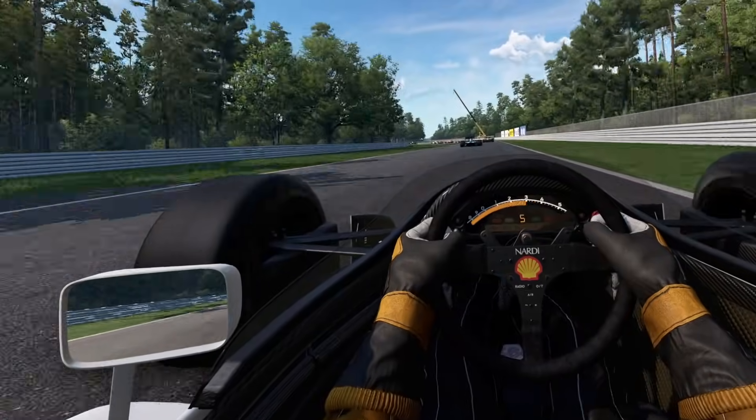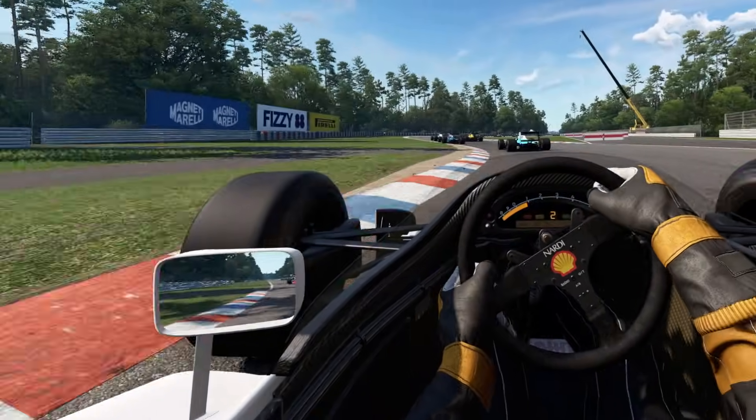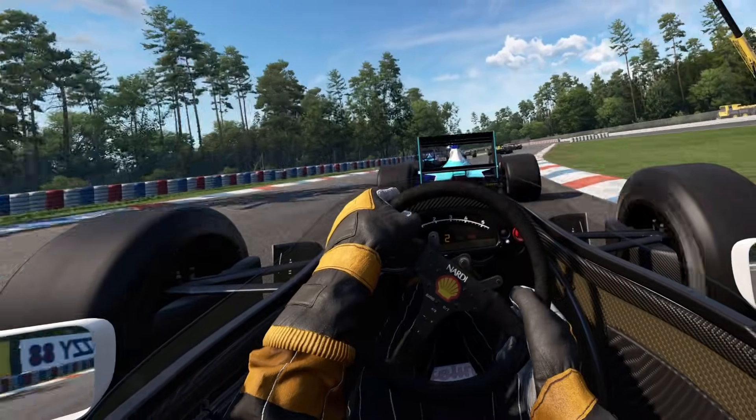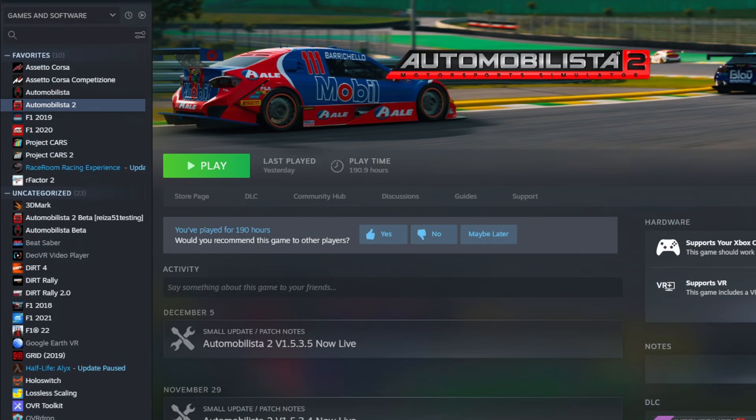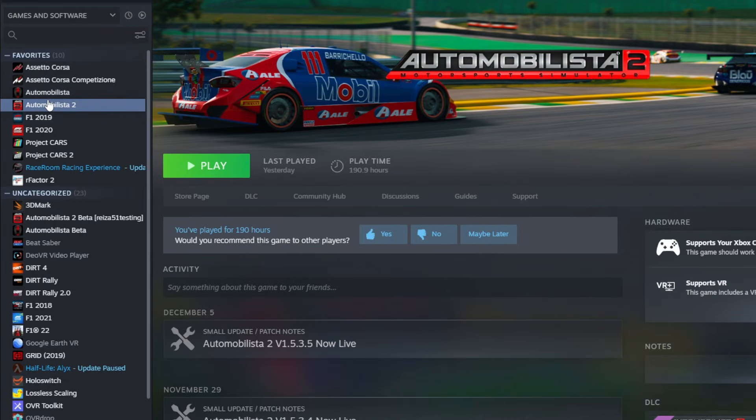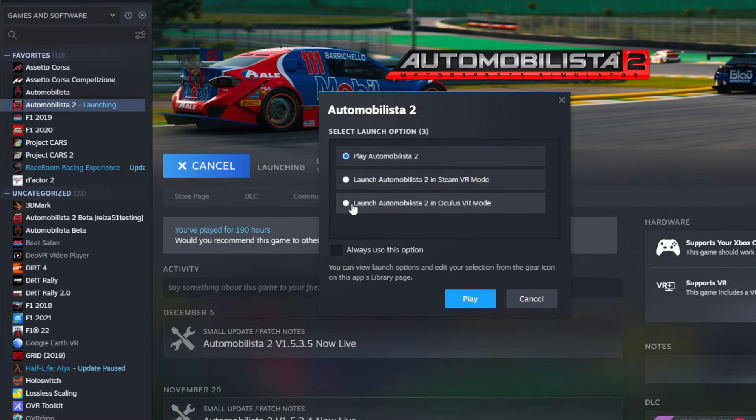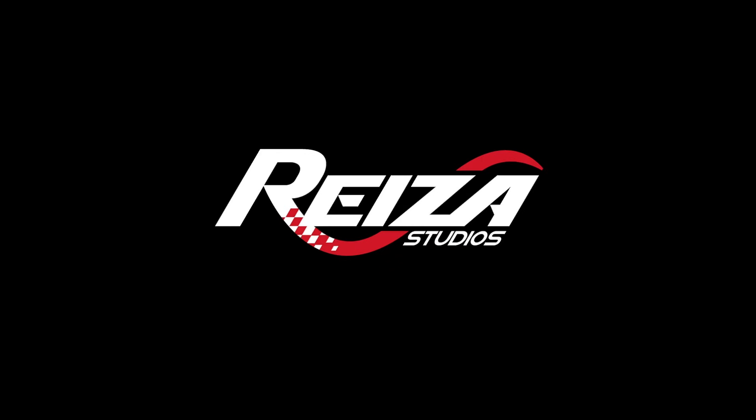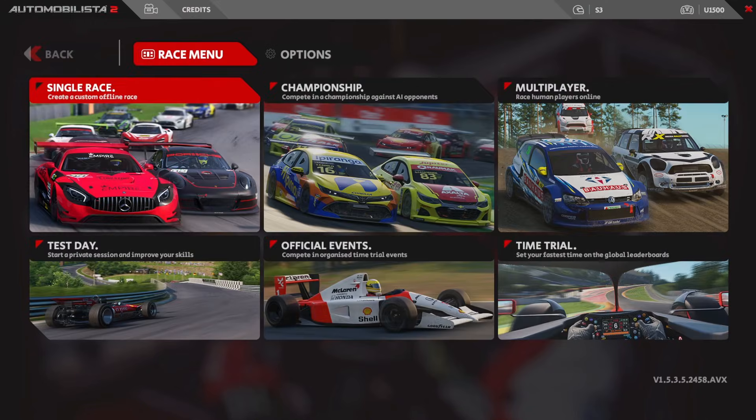Now it's finally time to launch Automobilista 2, so lift up the headset slightly, open up your Steam app, find Automobilista 2 in the library, click on play, and then select the launch Automobilista 2 option in Oculus mode and then click play. And after a short few seconds, Automobilista 2 will load up.